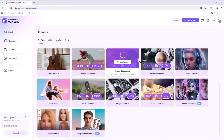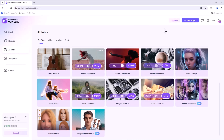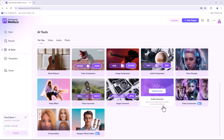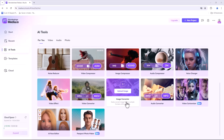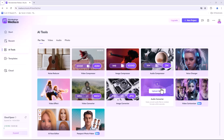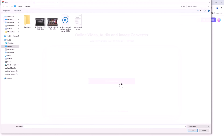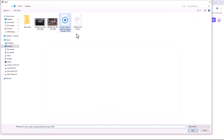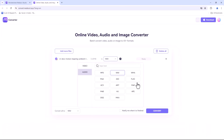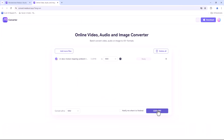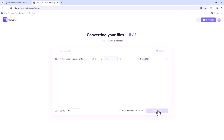Media.io also excels at audio and image conversion. Whether you need to convert an MP3 to WAV or a PNG to JPG, it's just as easy as converting videos. Upload your file, select the output format and start the conversion. It's that simple.